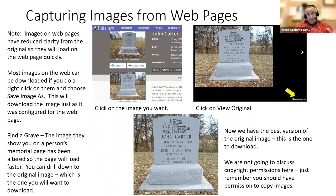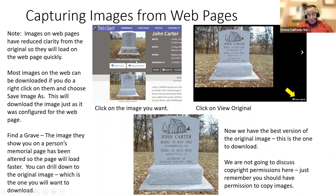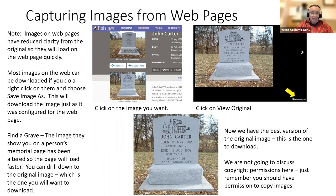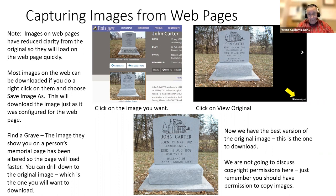That'll be the best version of the image for printing, putting in a book, or whatever you want to do. One thing we're not going to cover tonight is copyright permissions. I can use these because the photo was added by Robert Gibbons — I took the pictures — so there's no issue. But you really should be getting permission when taking pictures off the web. Just be aware that it's there.